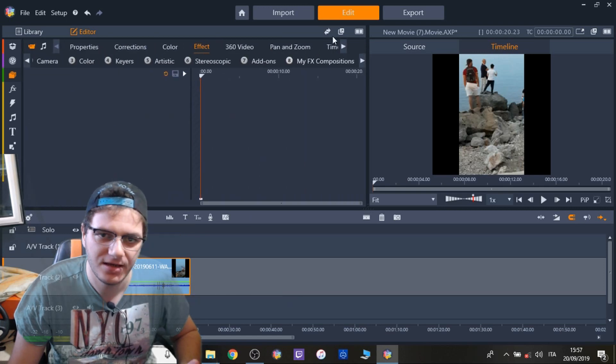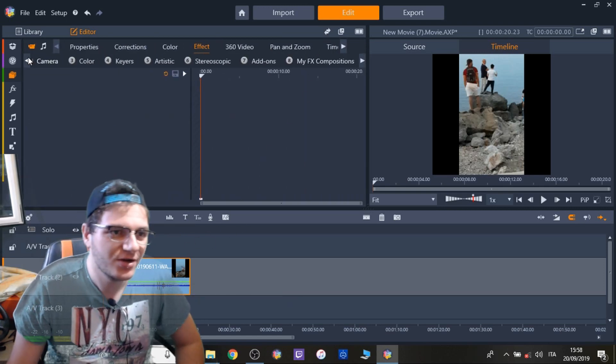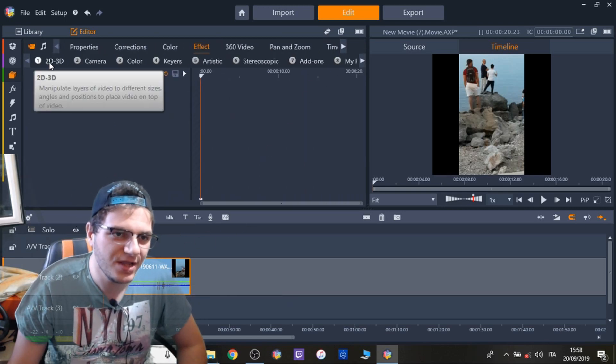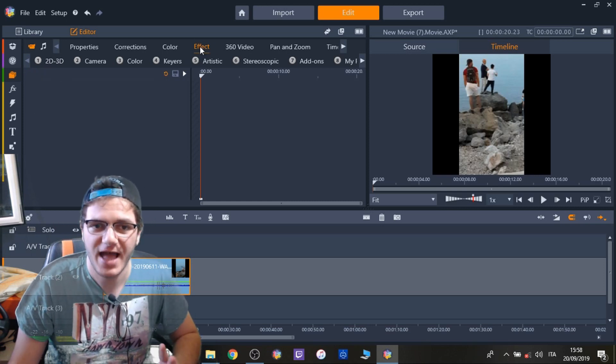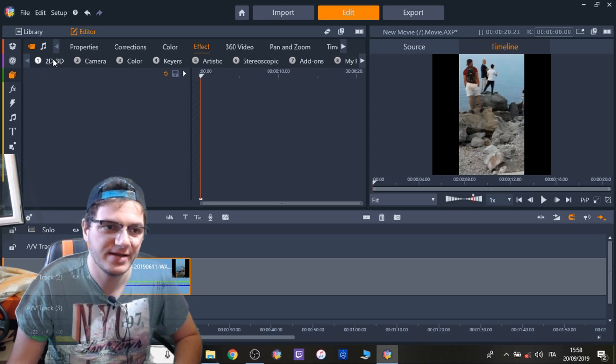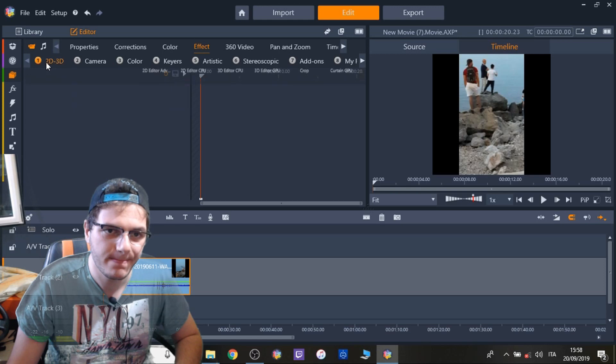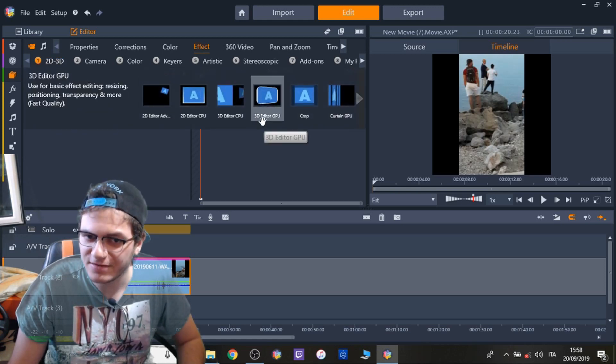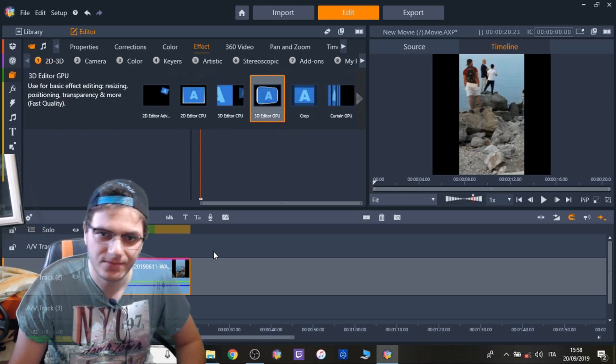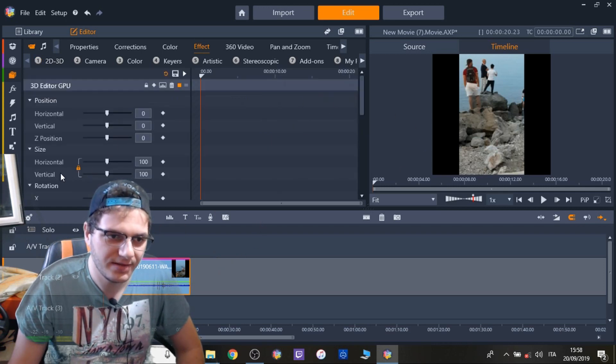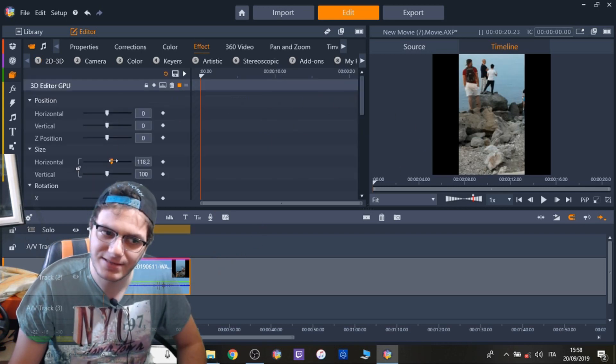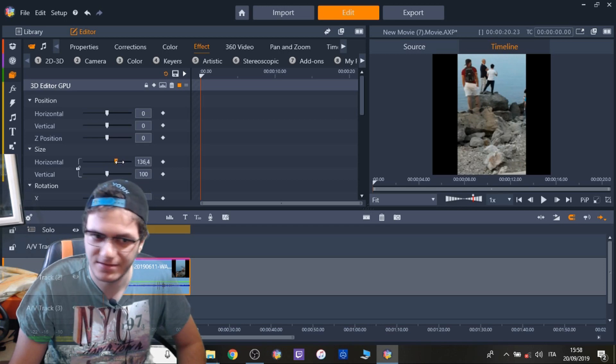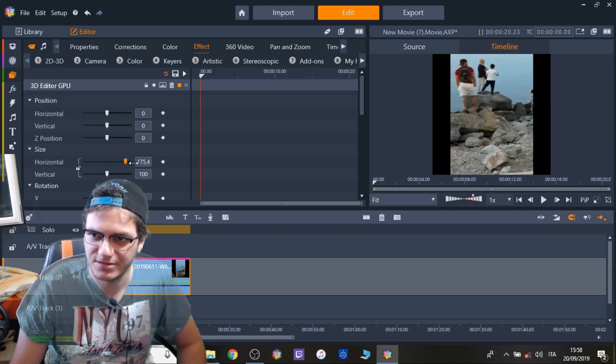Click on the video. Go to 2D3D and go first of all in Effect, then 2D3D, 3D Editor GPU and here uncheck this locker. Or augment the horizontal side until it reaches the border.